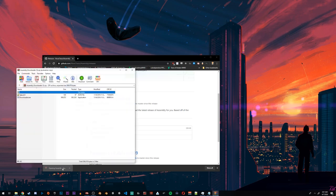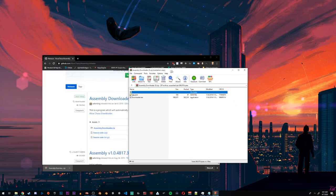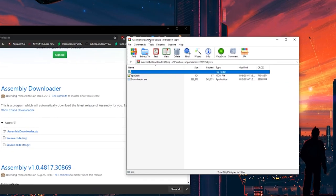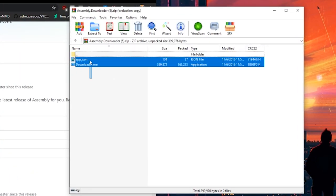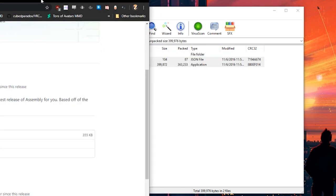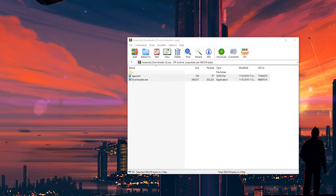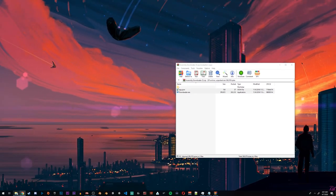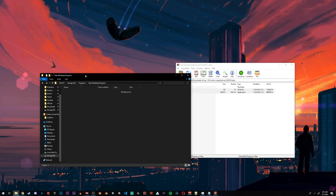Use any program, including the one built into Windows, to open the zip file. Inside you will find something really similar to this - two files: downloader and app.json.